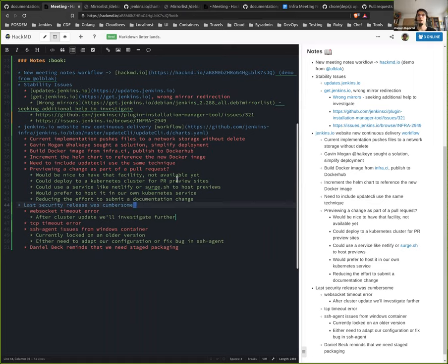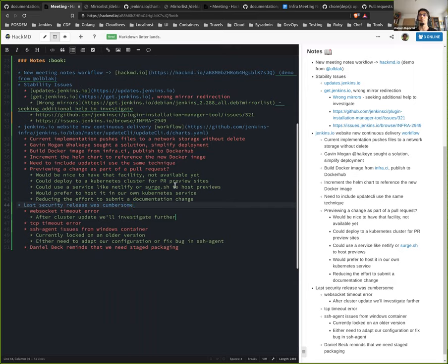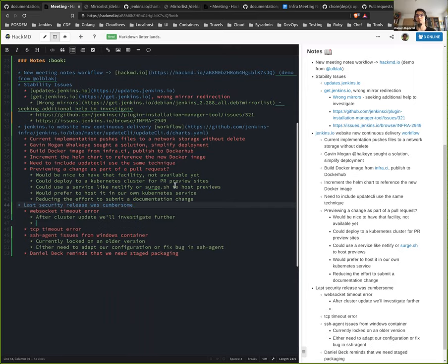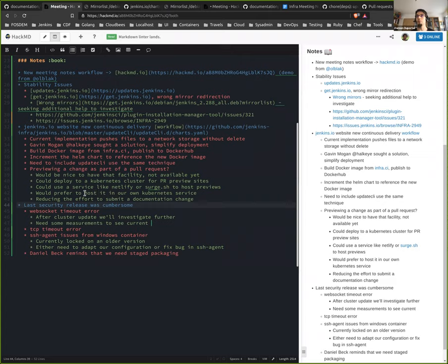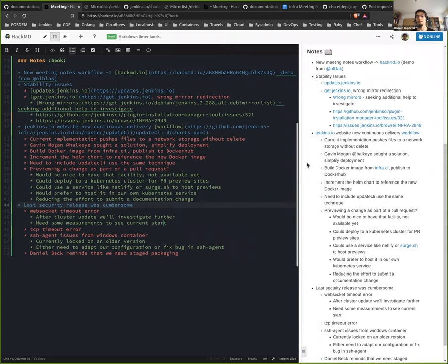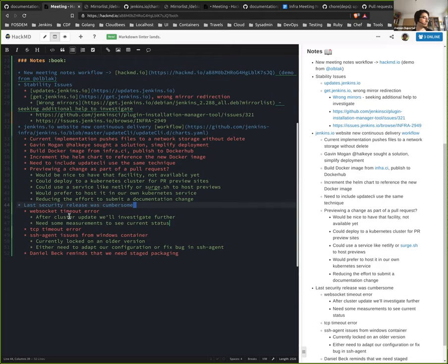And also we should be aware that we are using an old Kubernetes version on AKS, and it's hard to be sure that the problem does not come from the control plane of AKS and not from Jenkins. So that's why we need to upgrade to a recent version and to put in place some measurement, maybe using JMX and the JVM or exporting the amount, because it looks like we were not using a lot of Kubernetes client inside JVM.